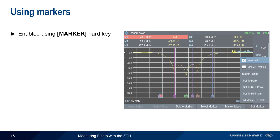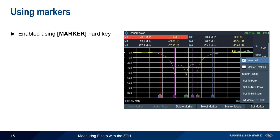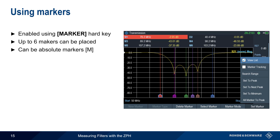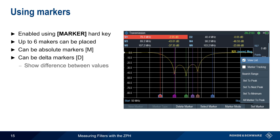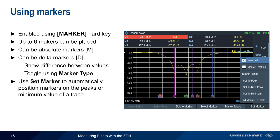Markers are enabled using the Marker hard key and can be used to numerically measure filter characteristics. Up to six markers can be placed on a trace, and these can be either absolute markers or delta markers, which show the difference between marker values. Toggling between types is done by using Marker Type. The functions provided under Set Marker can be used to automatically place markers on the peak or minimum values of the displayed trace.